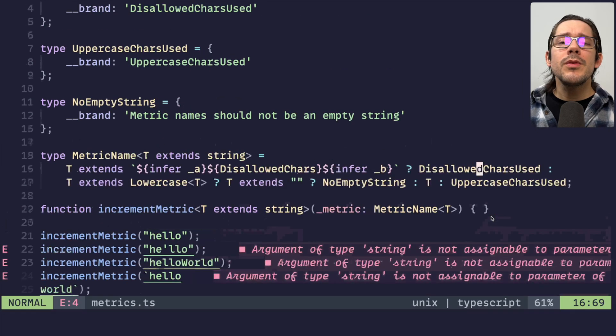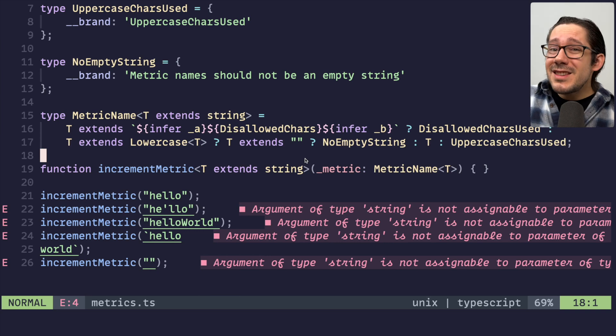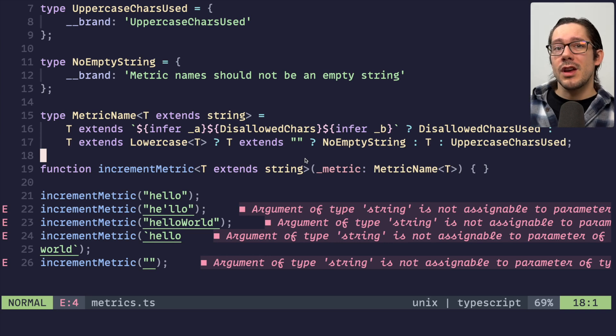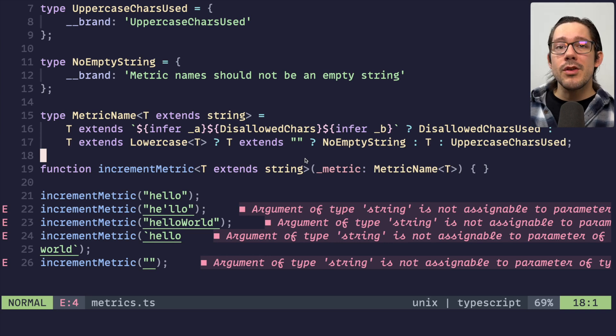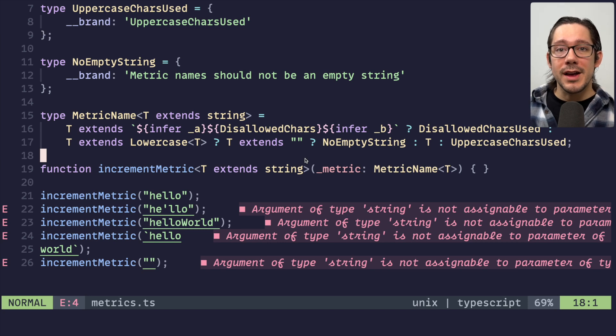Let me know what you think of this idea. The string validation I think is super useful. Is this a nice way to do error messages or better error messages in TypeScript? I don't know. I would love to hear your thoughts on this and let me know if you have other ideas.